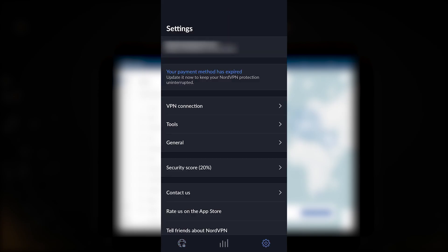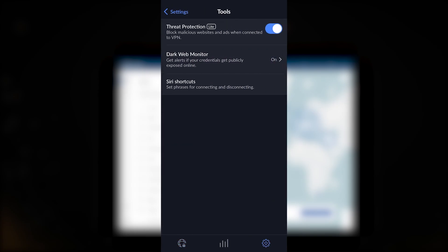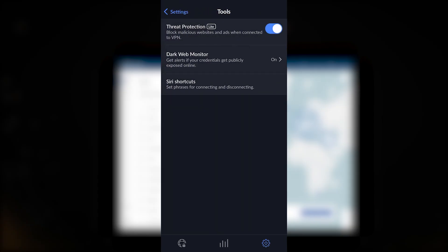In the Tools tab you have Threat Protection and Dark Web Monitor, and some handy Siri shortcuts if you'd like to voice your commands to your iPhone to turn on or turn off the VPN.